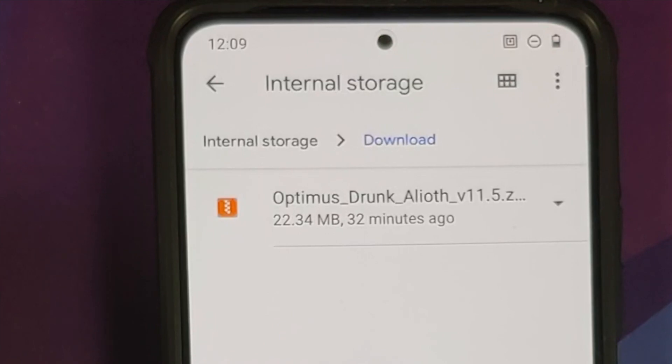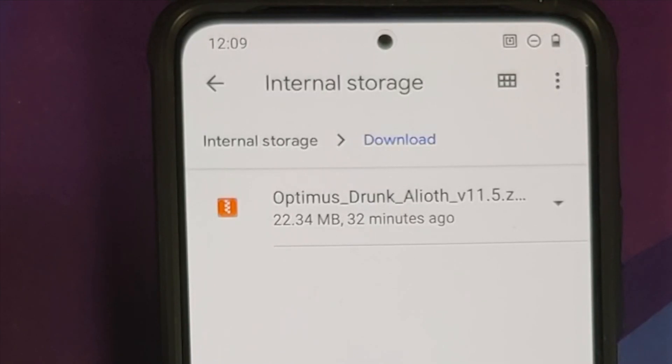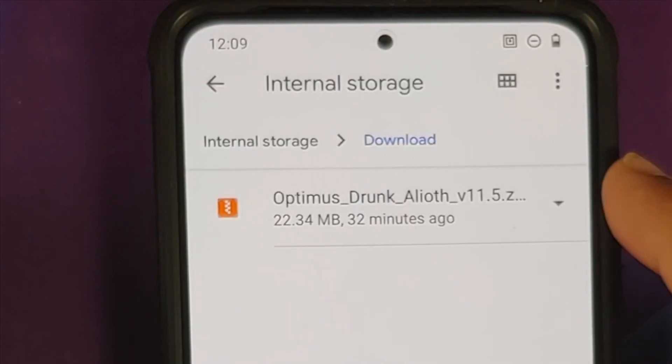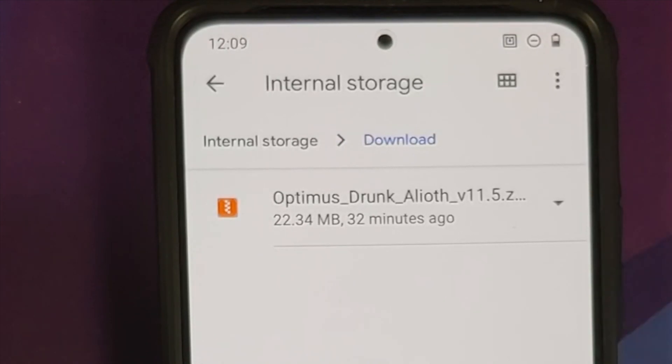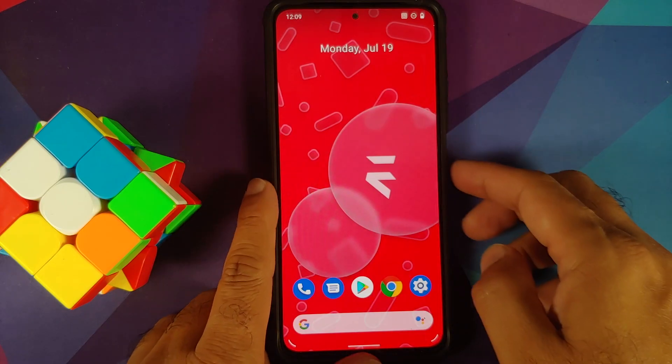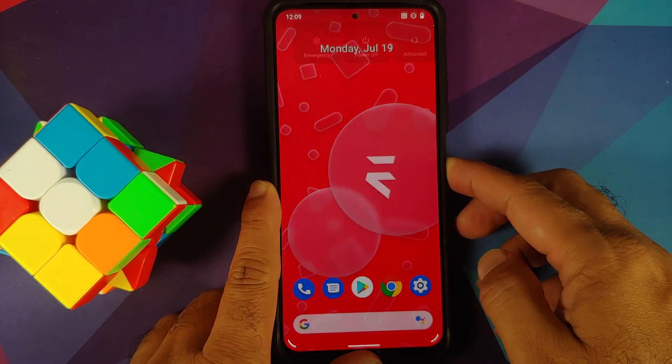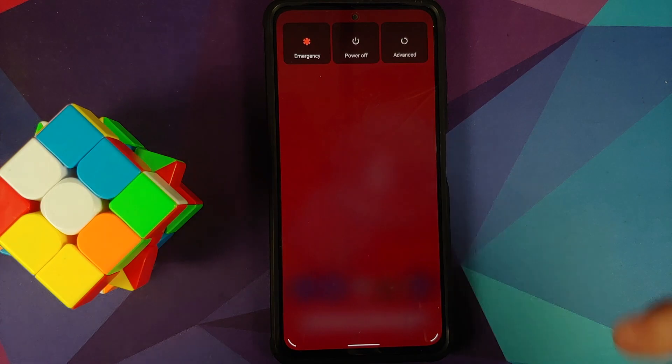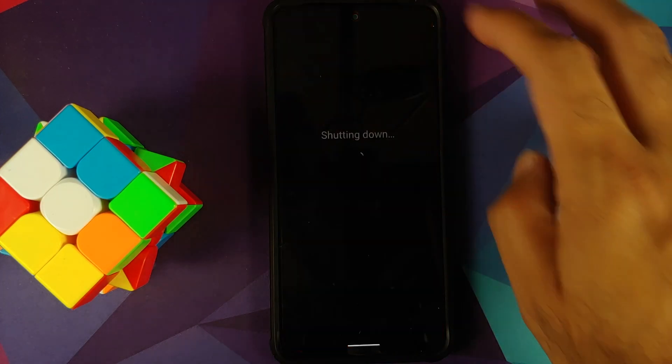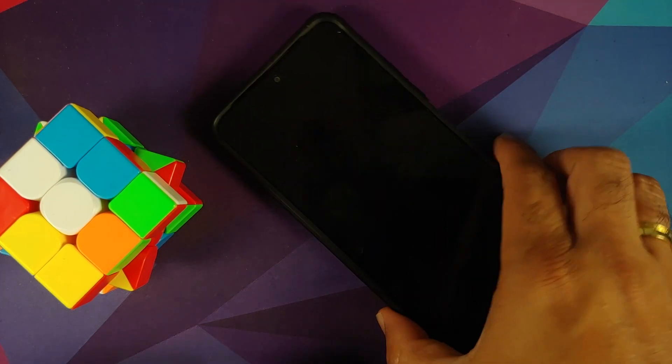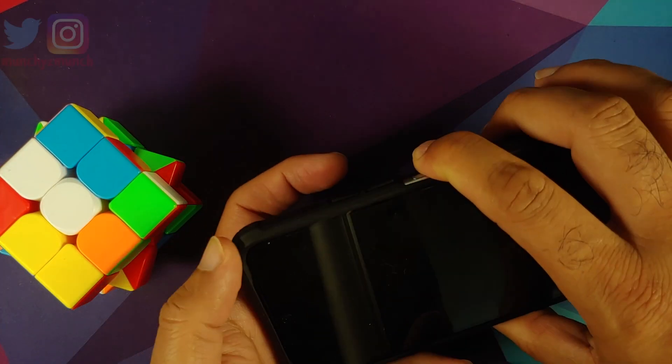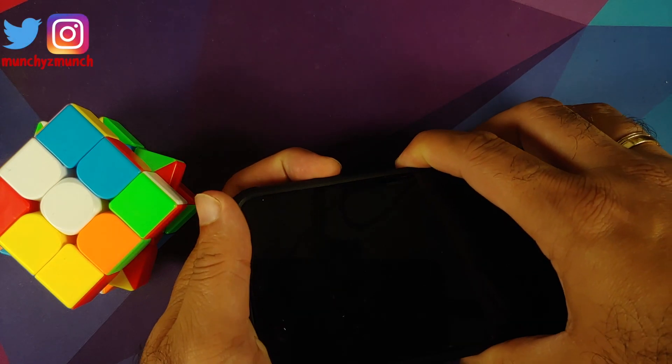You can find custom kernels for the Poco F3 or the Mi 11X either on XDA Developers or on various Telegram groups and channels. We are going to install the Optimus Drunk kernel in this video. The kernel is inside my internal storage.